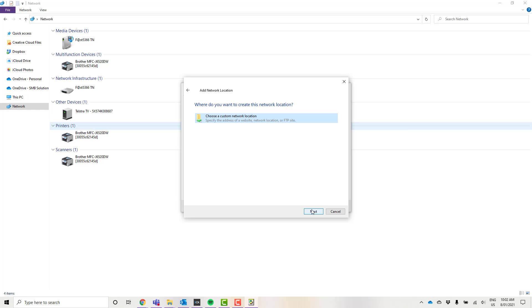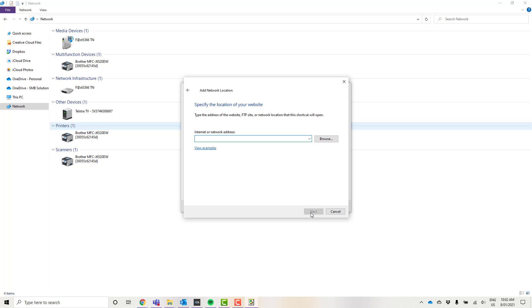I'm going to go ahead and click next. Yes, we want to choose a custom network location and next. Now this will be the address that you type in. The only part that will be different will be the part at the end which will be relevant to your database.